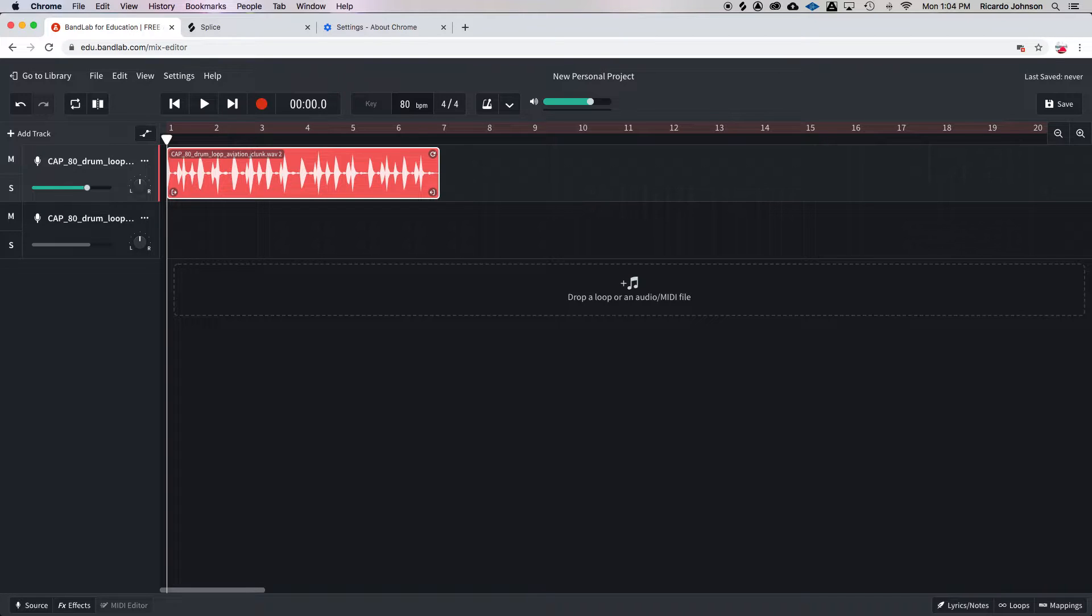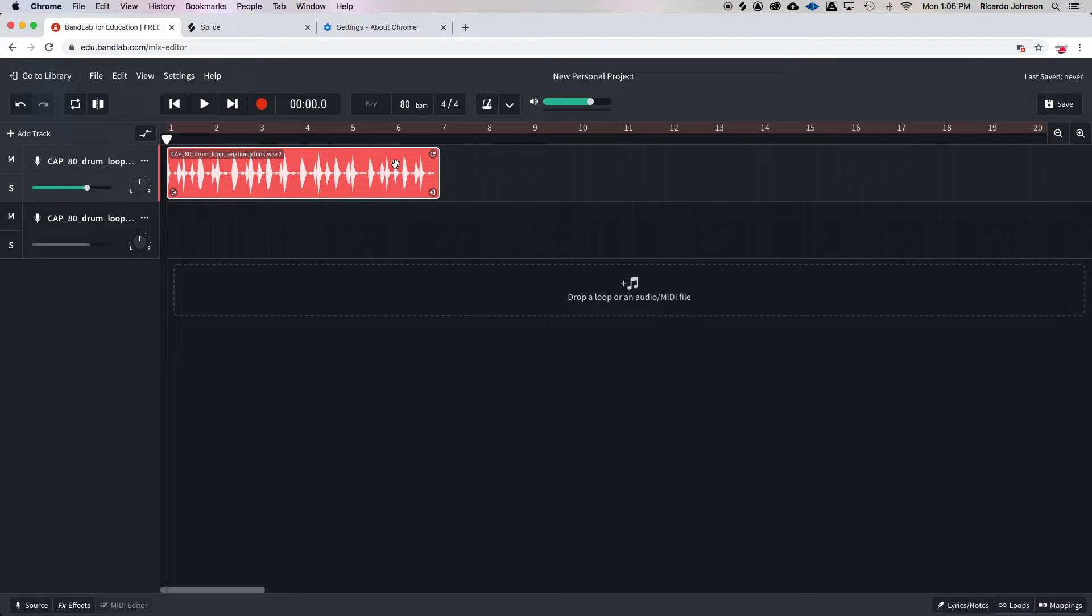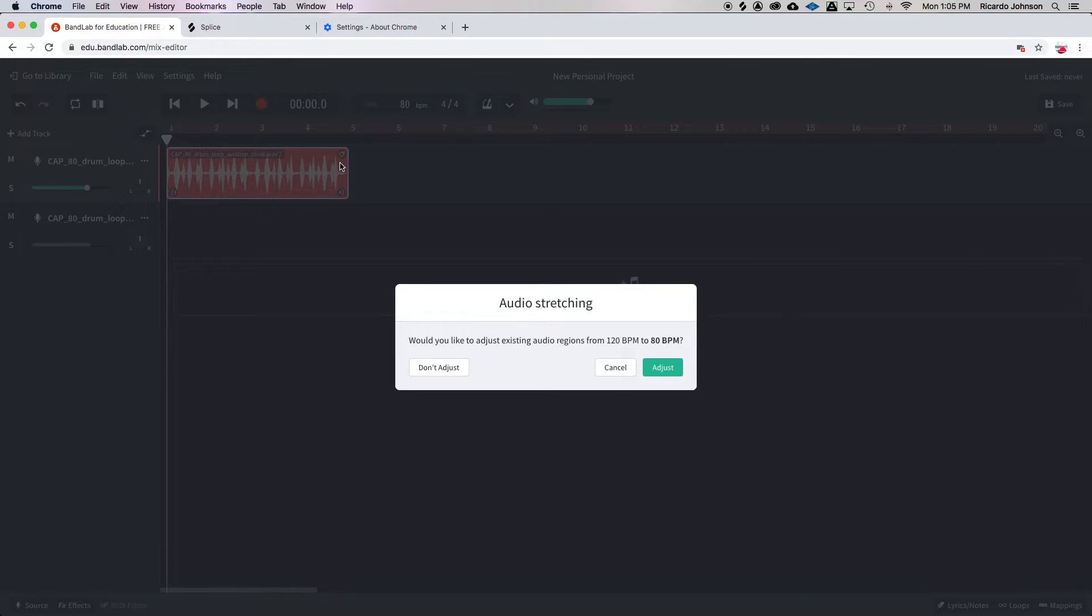Now before I hit it, I want you to look at how long this loop is right now. It's going from the beginning of one until the end of six. When I hit the enter button, it goes from the beginning of one to the end of four, which is good.